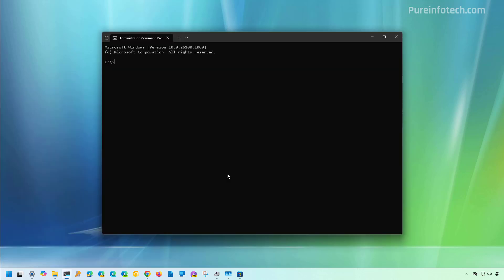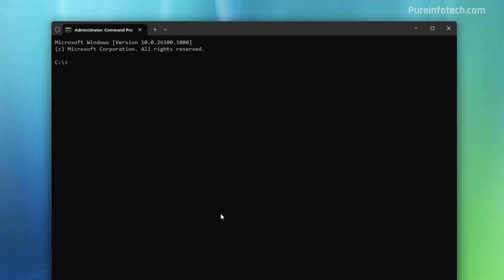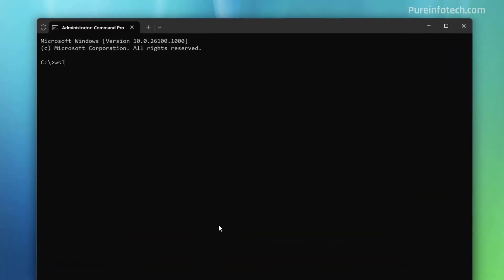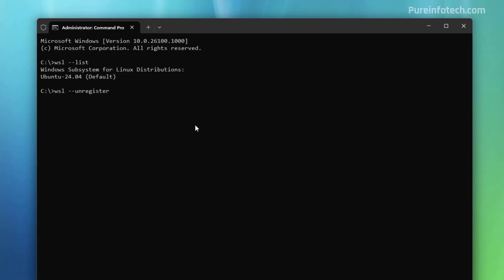Now we're going to type wsl --list. Then you want to confirm the name of the distro that you want to uninstall. In this case, Ubuntu 24.04. And then you want to press Enter. And this will remove the distro from the computer.